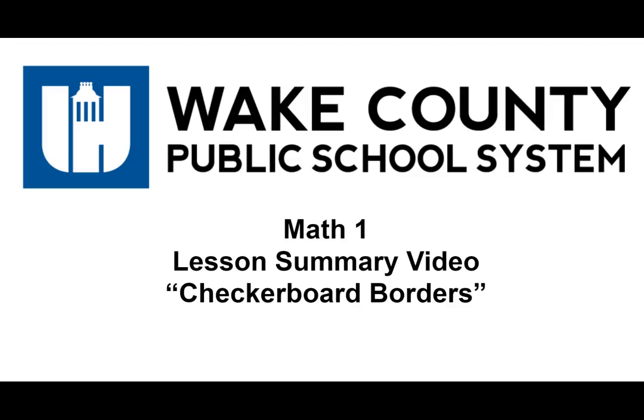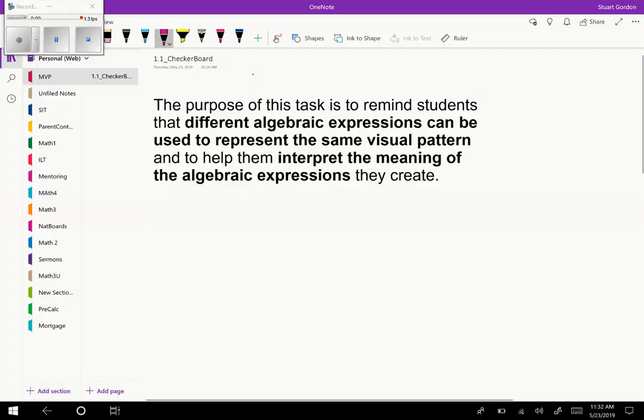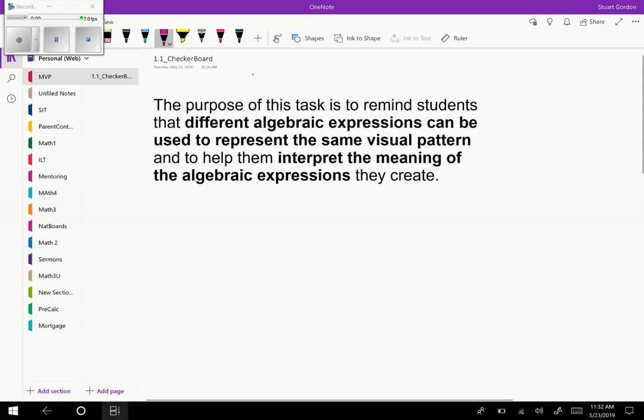Welcome to the Math 1 Lesson Summary video for the task Checkerboard Borders. The purpose of this task is to remind students that different algebraic expressions can be used to represent the same visual pattern and to help them interpret the meaning of the algebraic expressions they create.